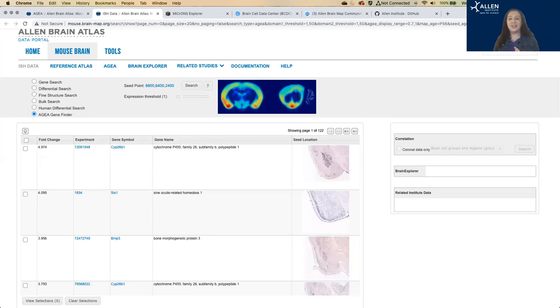We also have similar ISH data — it's the same data we've already seen, just a visual search tool searching the same ISH data. We also have similar ISH data from multiple points in development in the Allen Developing Mouse Brain Atlas, and we have a spinal cord atlas for both adult and juvenile spinal cords in the mouse. We recently had a tutorial on the developmental atlas, so please check out the video of that tutorial, which goes into much more detail on how to navigate and use it.